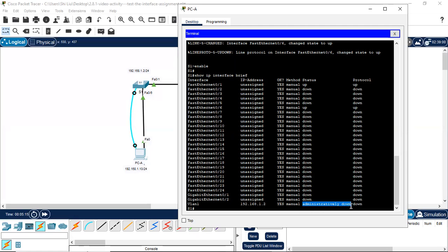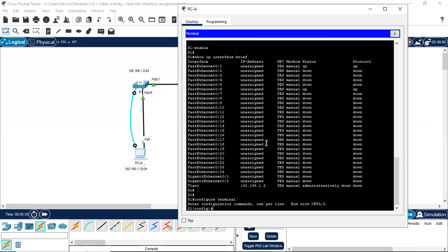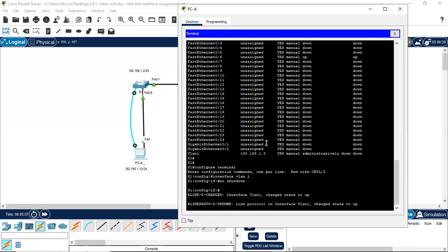However, the status shows administratively down, which means the VLAN 1 interface is in shutdown mode and the protocol is also down. So next, what we need to do is activate the VLAN 1 interface. We use the command configure terminal to enter configuration mode, then enter interface configuration mode using the command interface vlan 1.